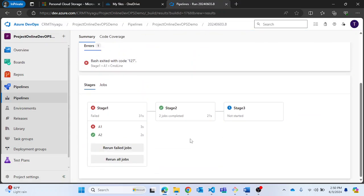Here it is — stage 2 has completed and stage 3 is about to kick start. I'm expecting stage 3 to run successfully as well.